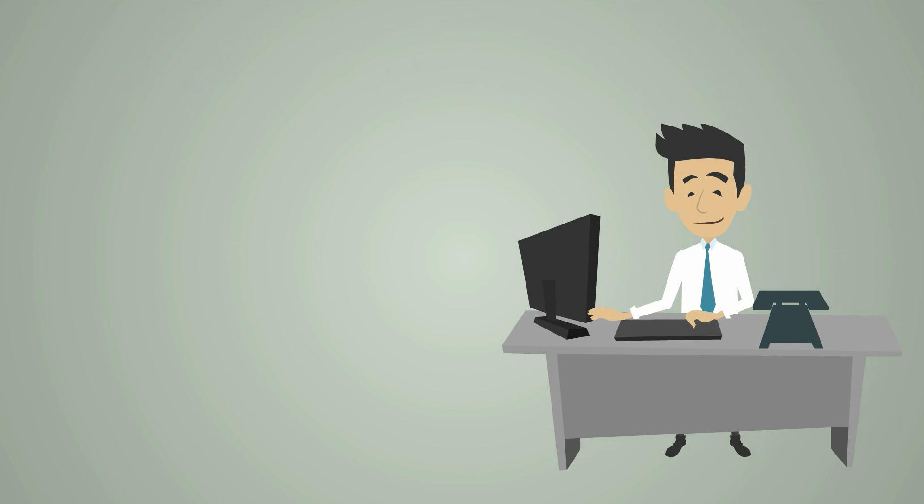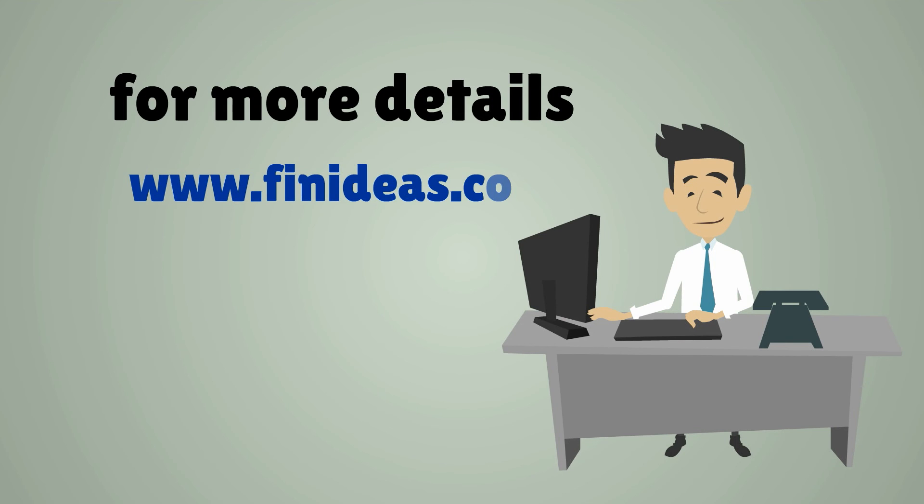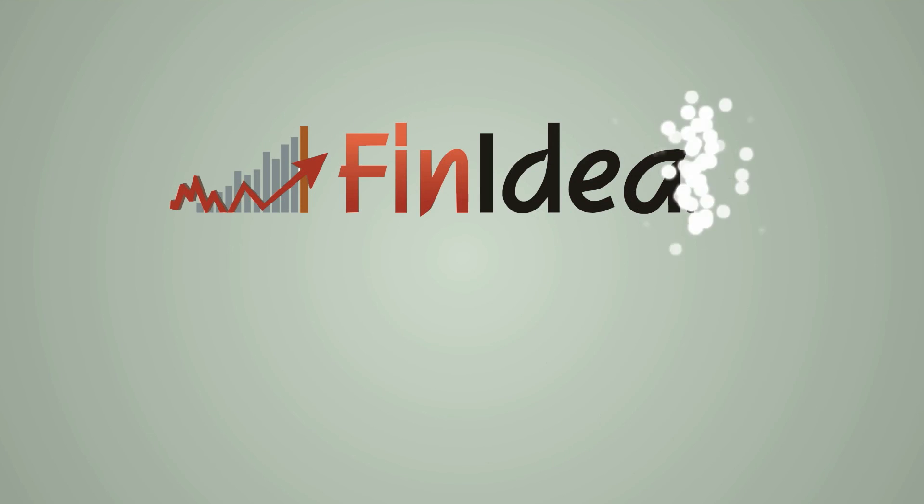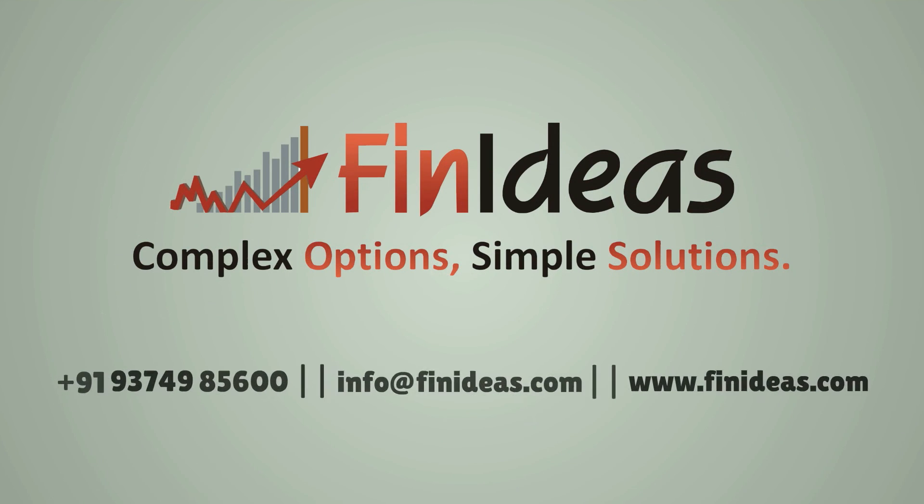For more details, log in to www.finideas.com. Fin Ideas, complex options, simple solutions.